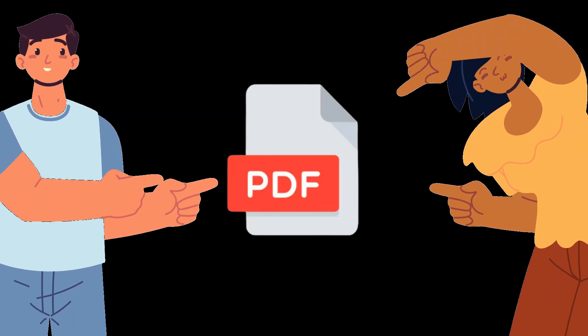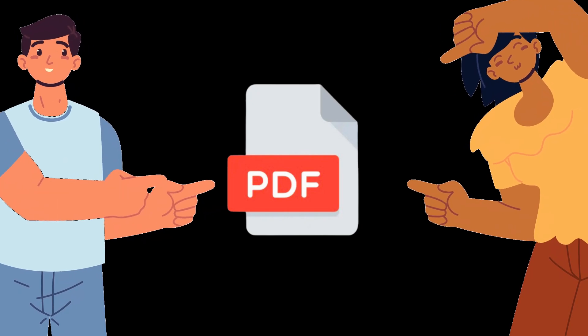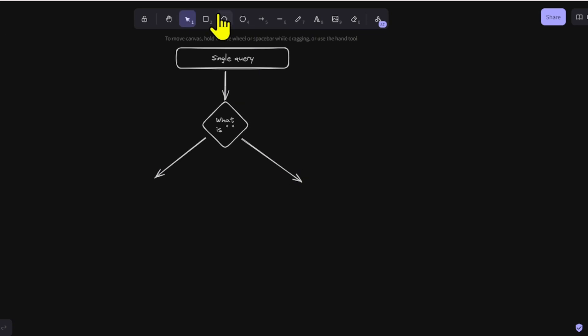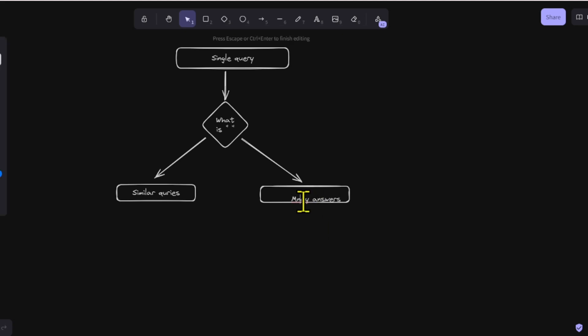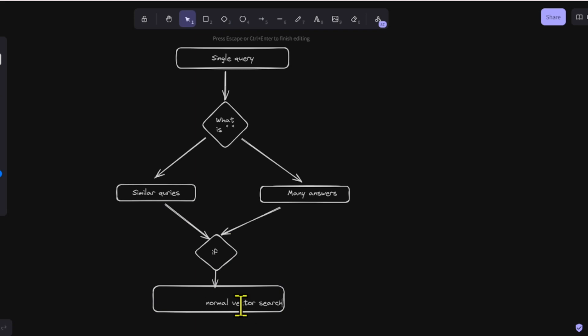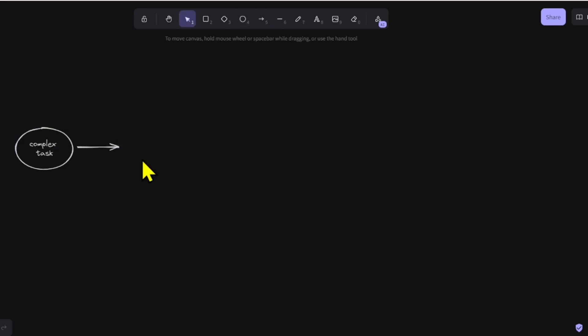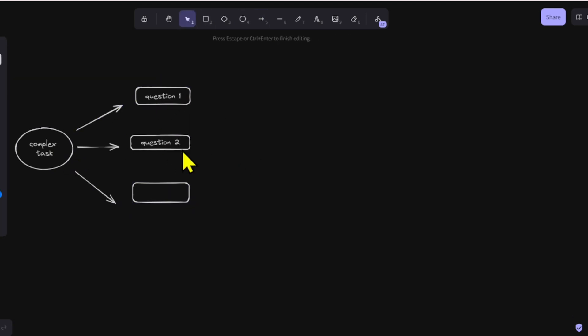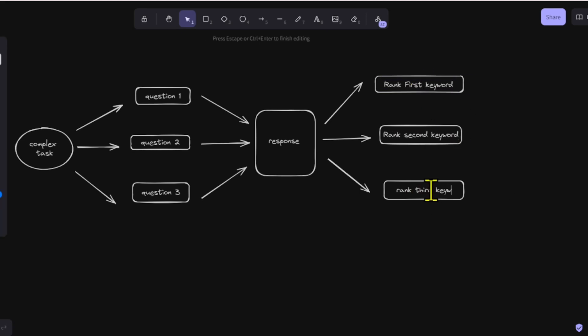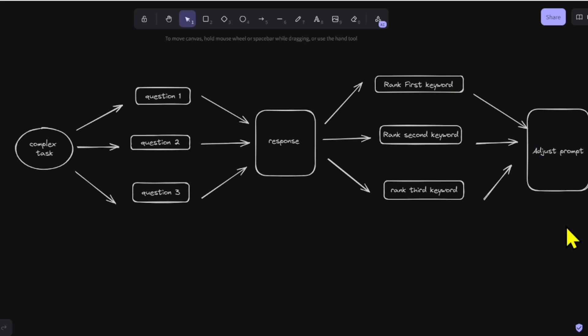I tried RAG Fusion using Reciprocal Rank Fusion for re-ranking across multiple PDFs. My subjective evaluation is as follows: when the original query is simple, it is possible to pick up surrounding information by generating similar queries, leading to a wider range of answers. If the original query is specific, it is not much different from a normal vector search. For complex questions that ask multiple things, the probability of answering completely increases by breaking down questions via similar queries. The width of similar queries needs to be adjusted with prompts.